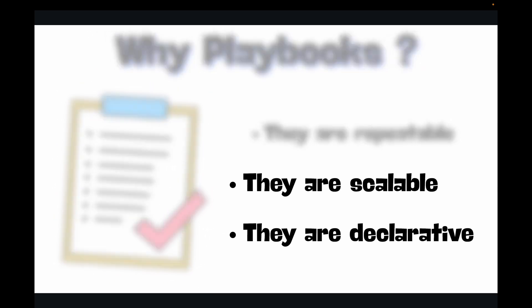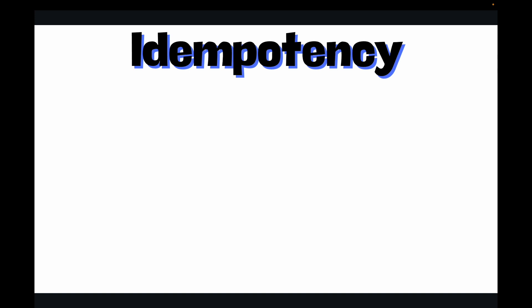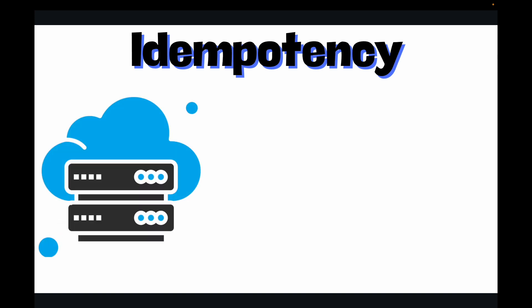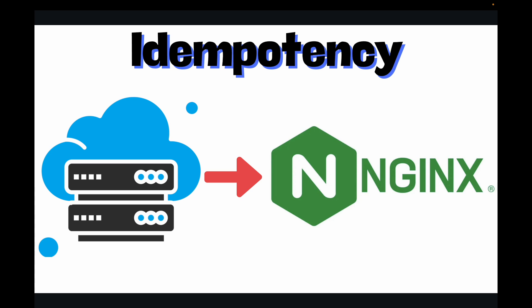Now a crucial concept for playbooks is idempotency. This means you can run the same playbook multiple times and it will only make changes if the system isn't already in the desired state. Let's say you want to install nginx on a server. Ansible won't try to install nginx if it has already installed it. So this makes your automation safe and efficient. Basically idempotency is it will execute it only once no matter how many times you run the playbook. The action will be taken only once. So the first time when you run and nginx was not installed, Ansible playbook will install the nginx. The next time when you run again, it will see that nginx is already installed and it will not take any action. That way it is very safe and efficient.